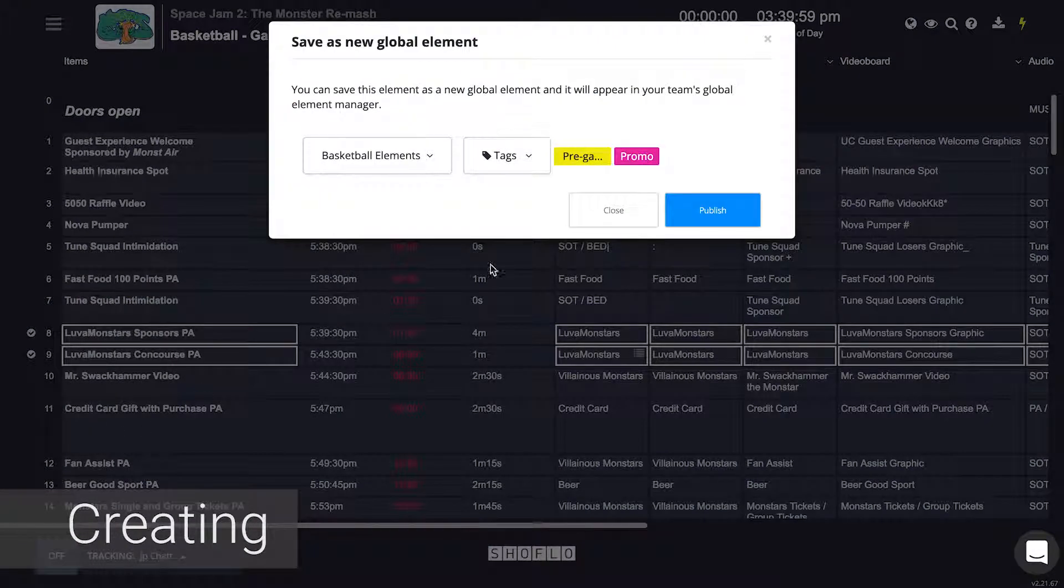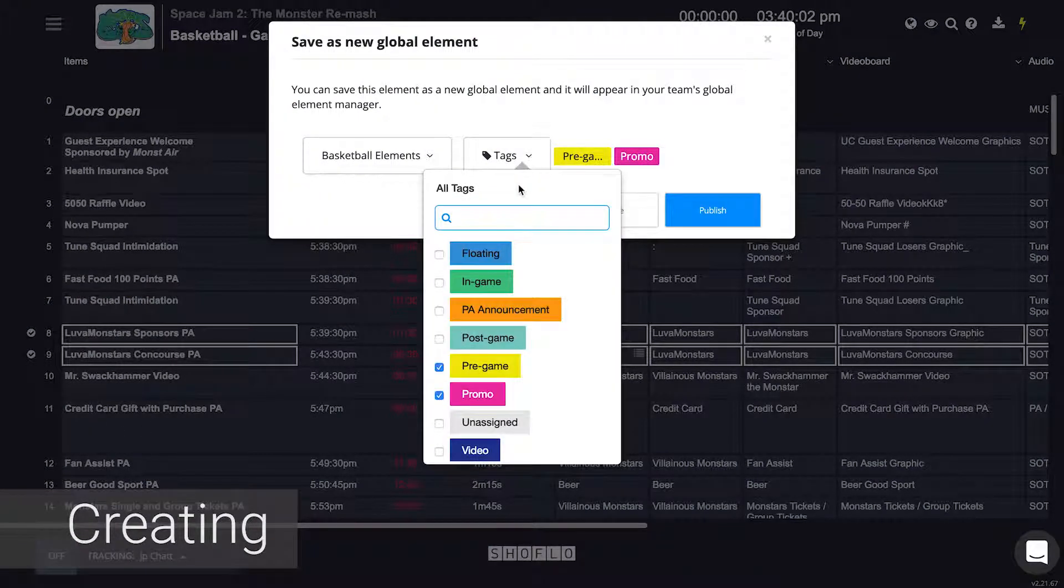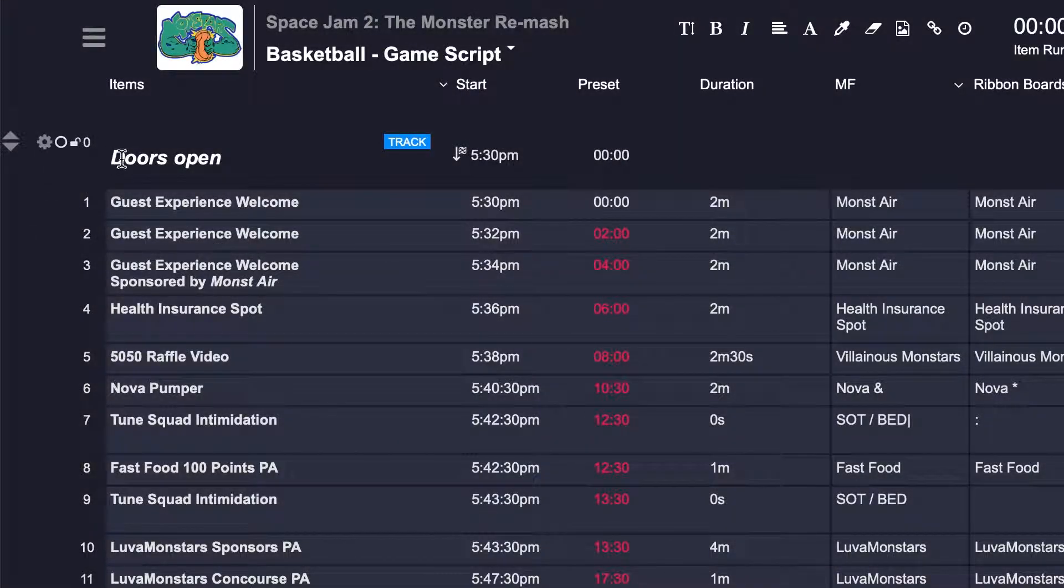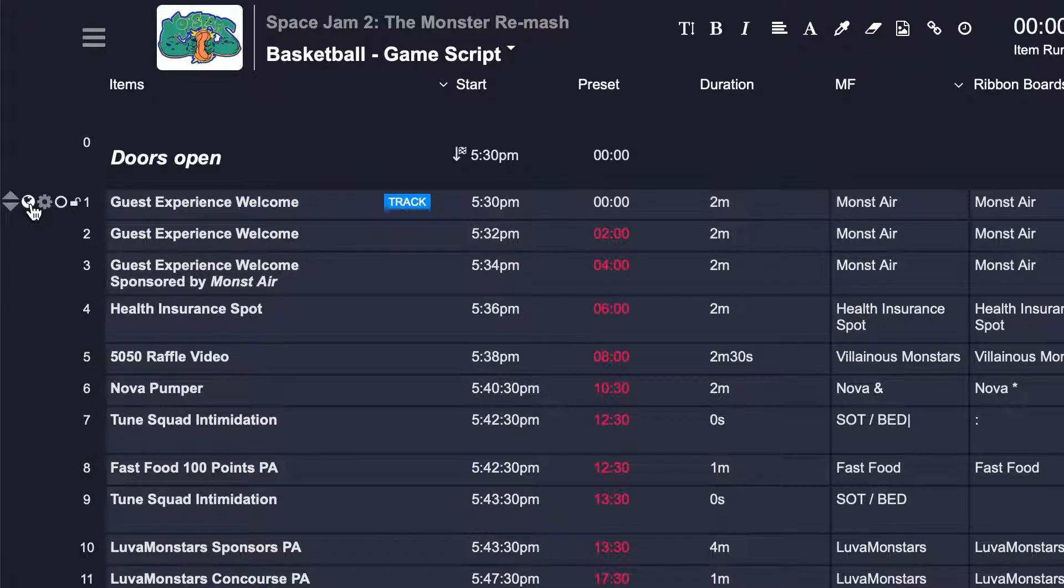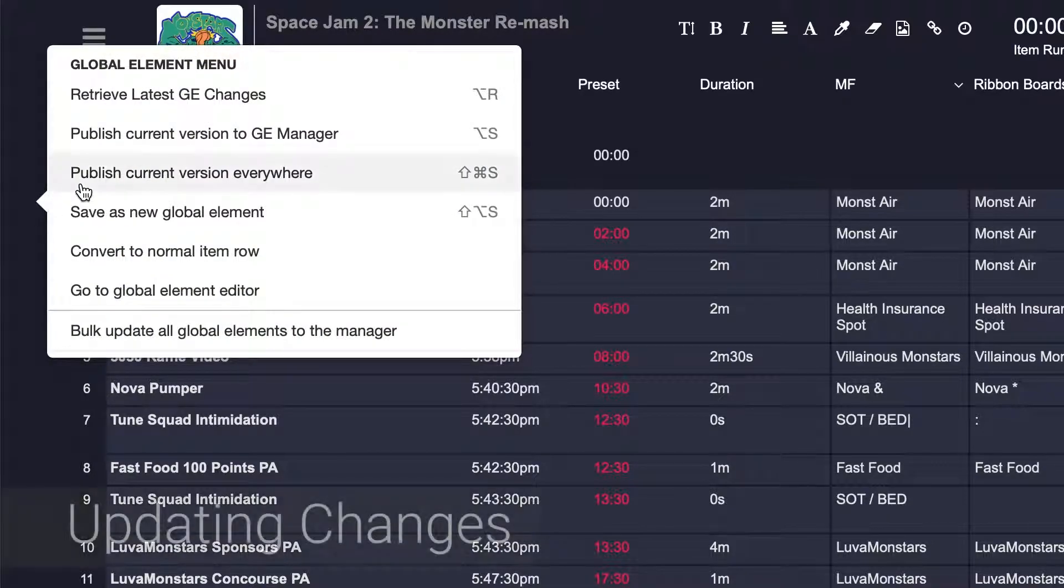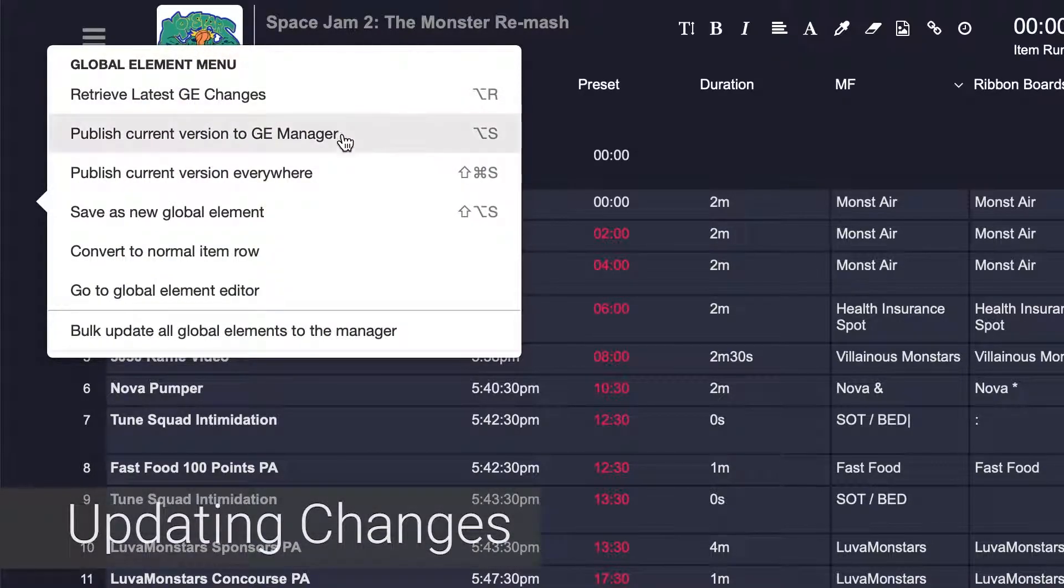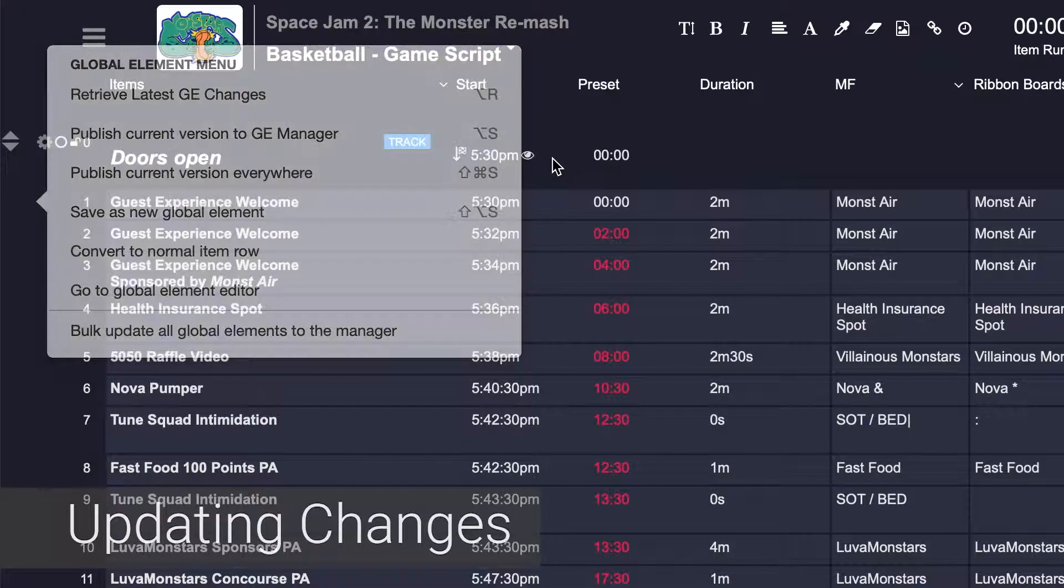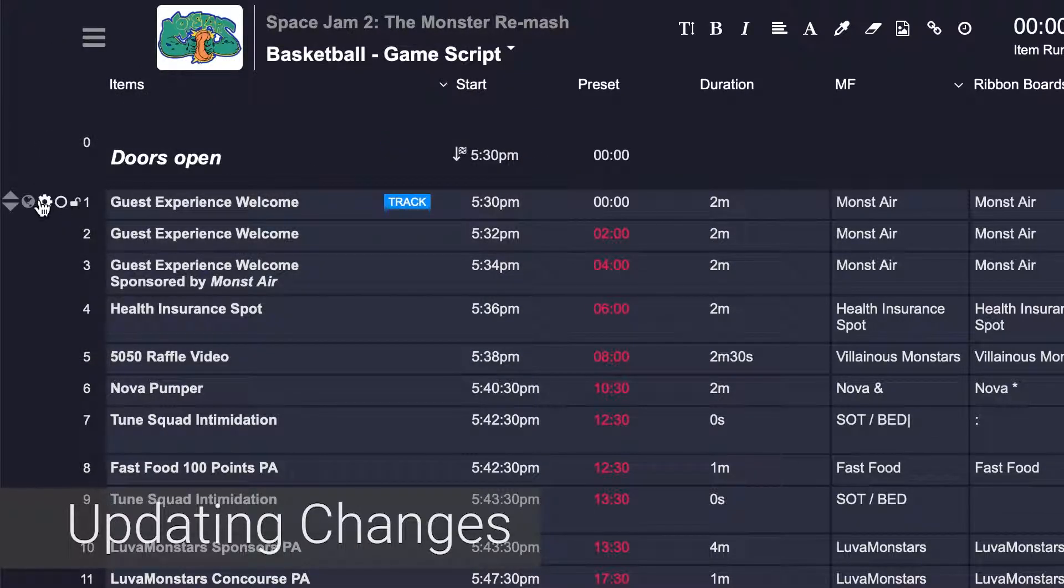Once the row or rows have been turned into a global element, you will notice a new globe icon on the far left. This is how you'll be able to identify global elements. That globe icon is also what you would use to push changes between the different instances of that element.